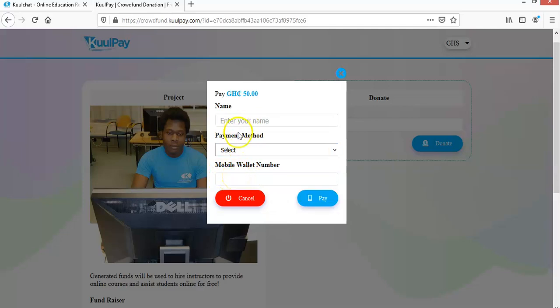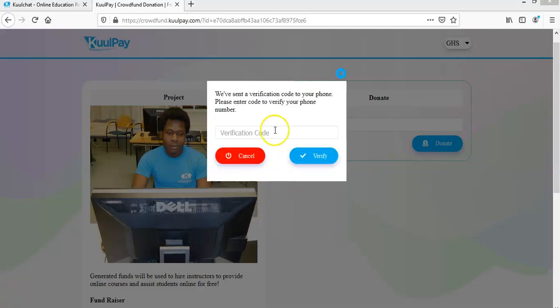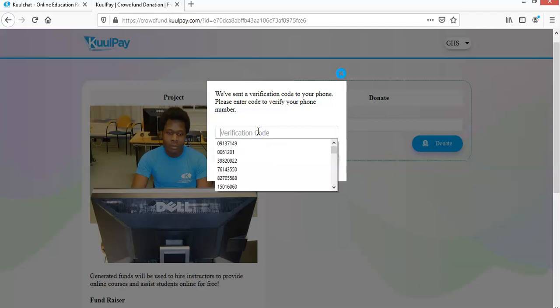Okay, so once you enter the details, you just click on pay. So once you enter those details, you'll be given a verification code to verify if the mobile money number that you entered belongs to you. So on your phone, you will see a message that says the code. So let's say for example, my verification code is 59123963.